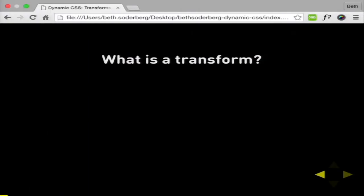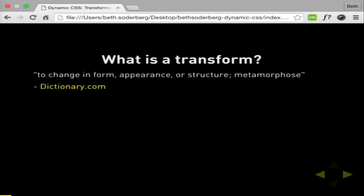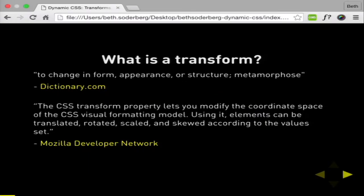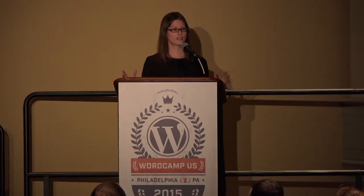To start, we have a transform. What is a transform? The dictionary tells us it's something that changes in form. The Mozilla Developer Network tells us that the CSS transform property lets you modify the coordinate space of the CSS visual formatting model — elements can be translated, rotated, scaled, and skewed. What that really means: you have a thing on your page, and a transform can either stretch it, rotate it, or move it.